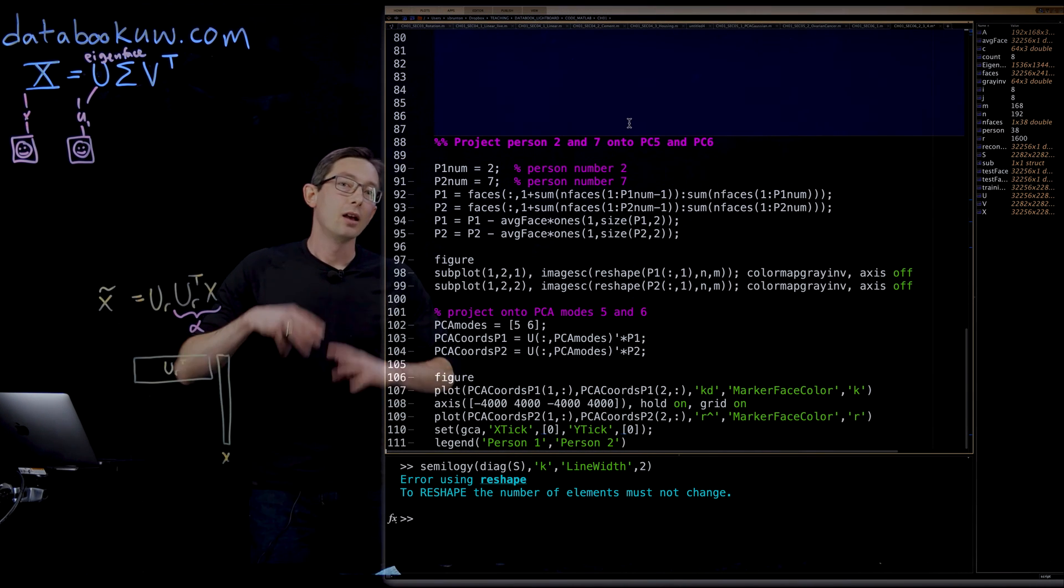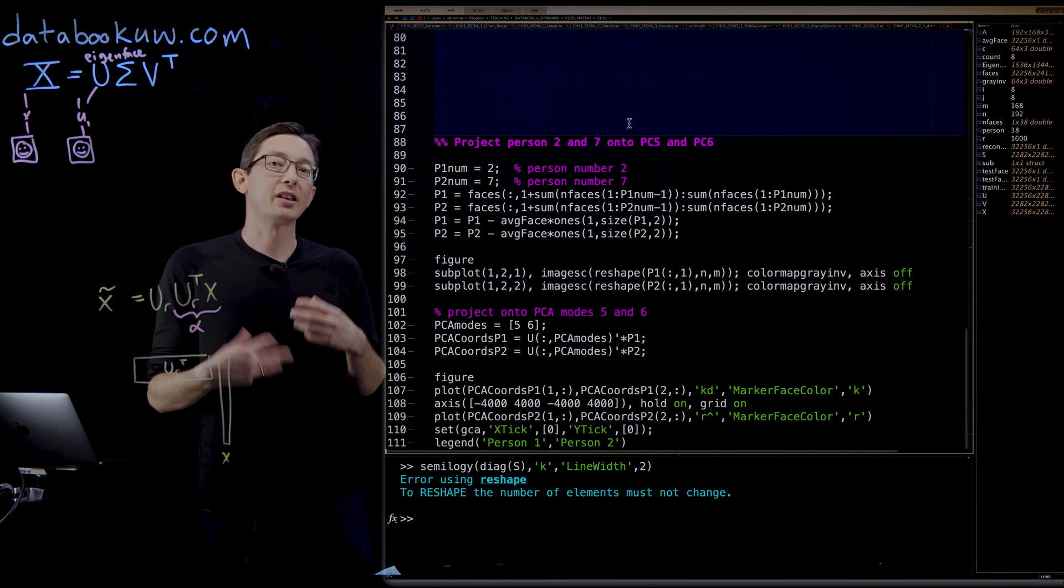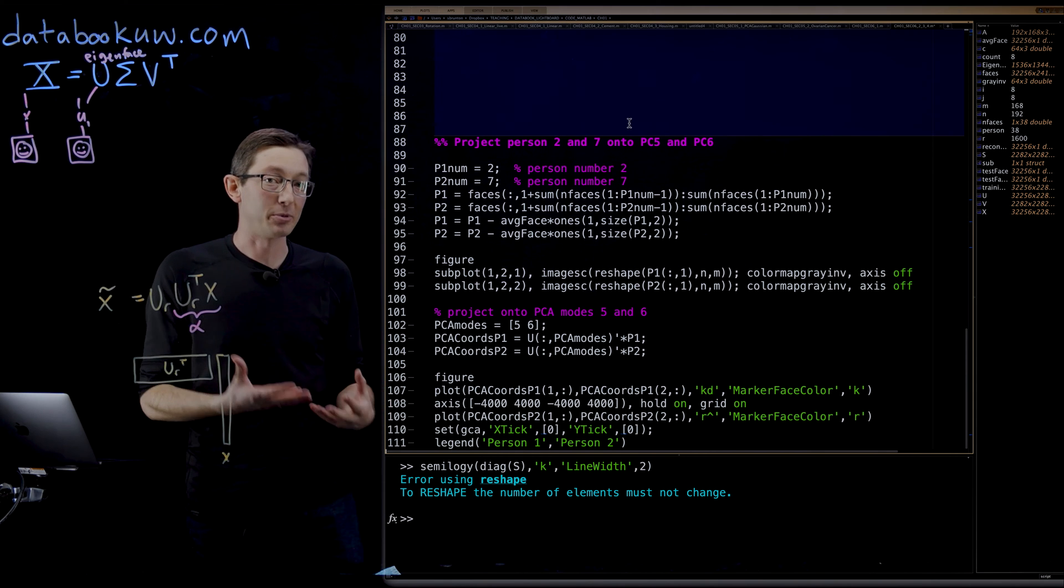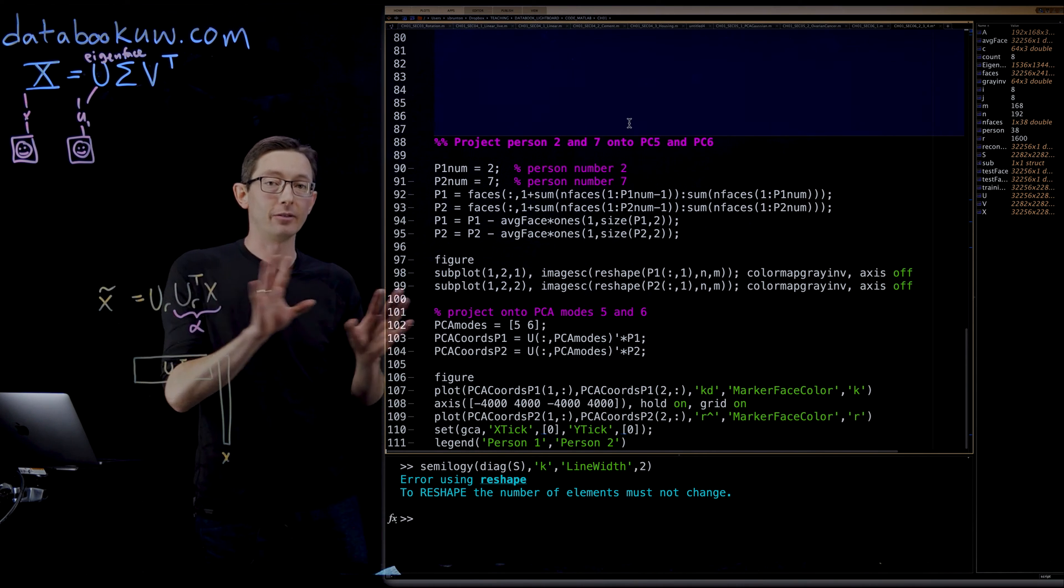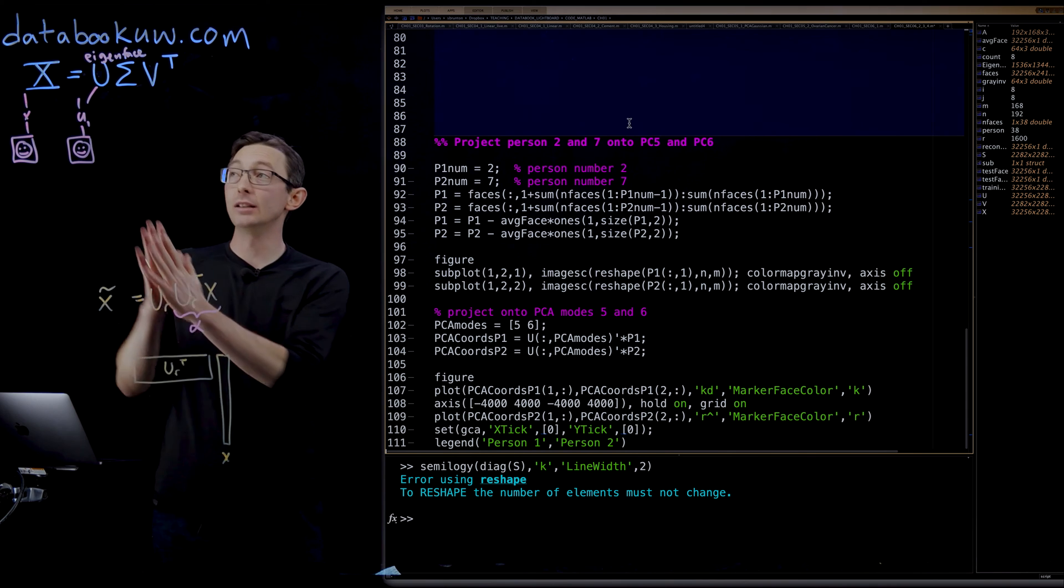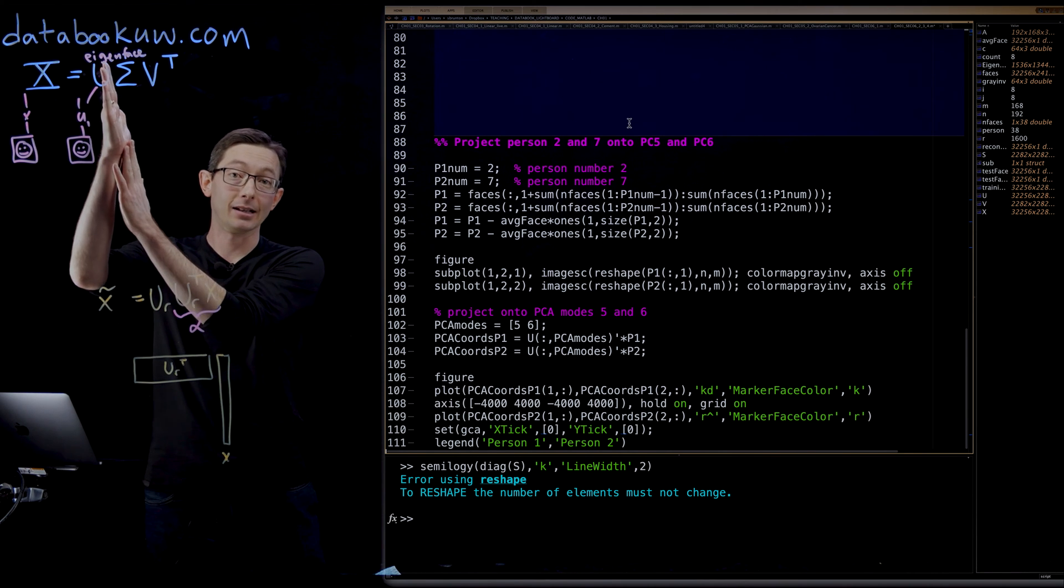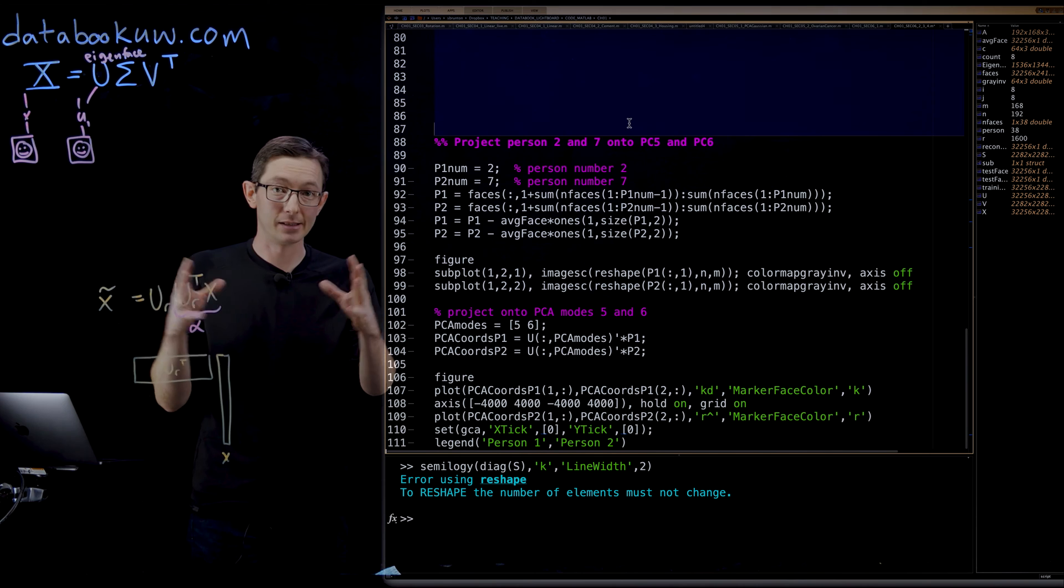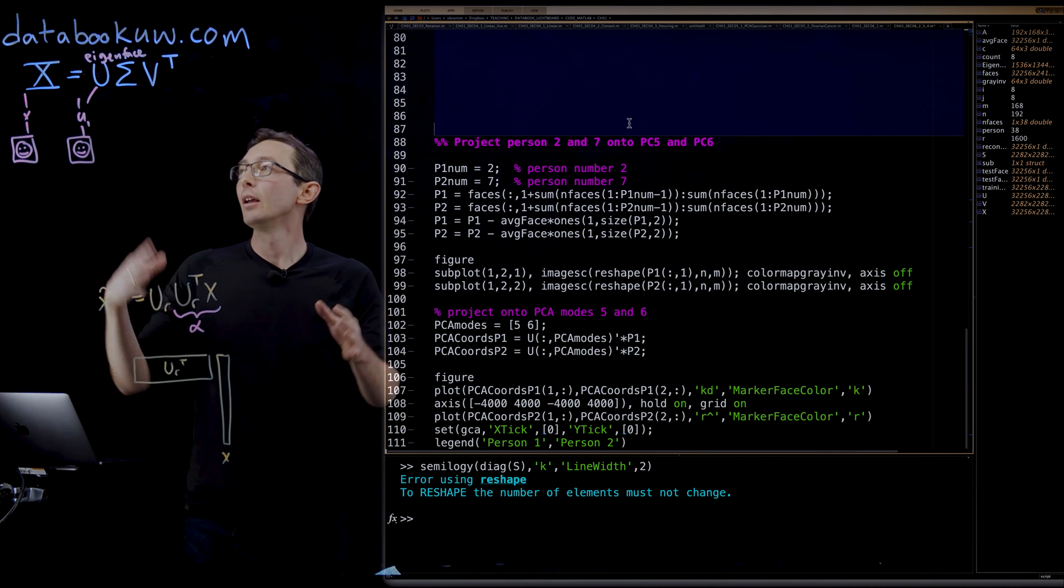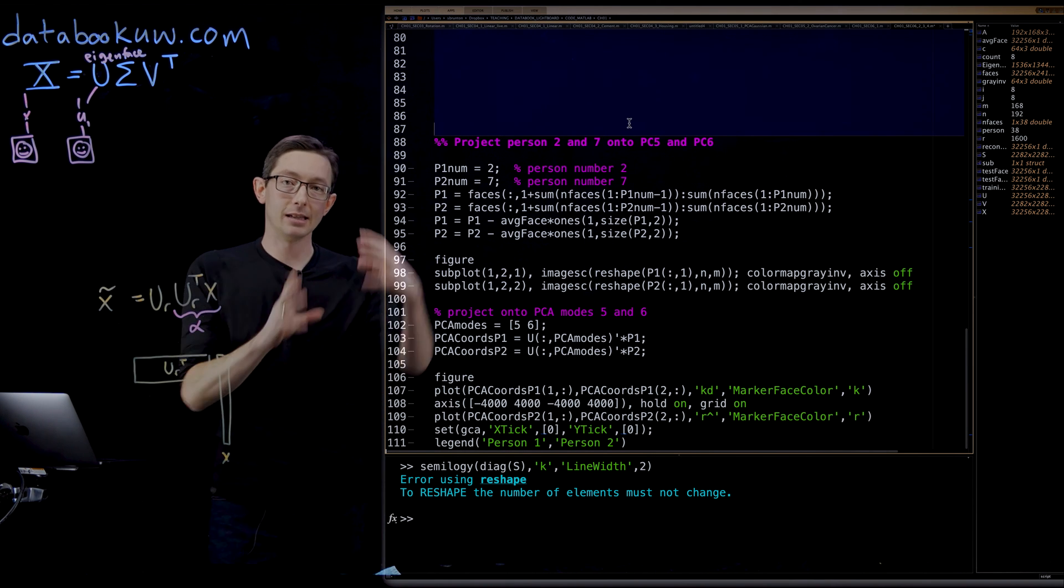Welcome back. So we're using the SVD to compute this eigenface representation of human faces, of pictures of human faces that had been arranged into column vectors of a matrix X. So we have a bunch of pictures of people's faces, 2400 of them, as columns of X.